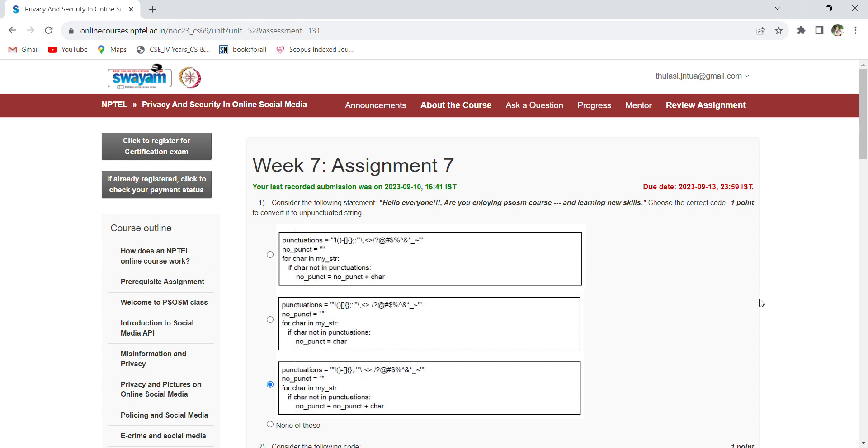For the first question, the option is C. Hello everyone, are you enjoying PSOS? It means Privacy and Security in Online Social Media course and learning new skills. So what is the code here? Unpunctuated string. So the option is C.